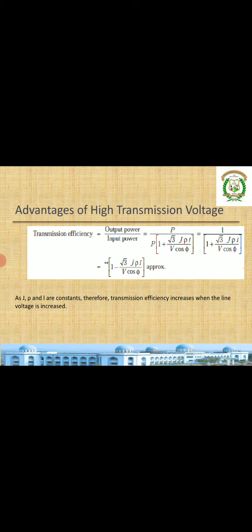From this efficiency equation, with current density, resistivity, and length held constant, increasing the voltage V decreases the subtracted term, so efficiency obviously increases. That is why we go for a high value of V — the second term decreases, meaning efficiency increases. If the second term were higher, efficiency would decrease. So high voltage gives better transmission efficiency.